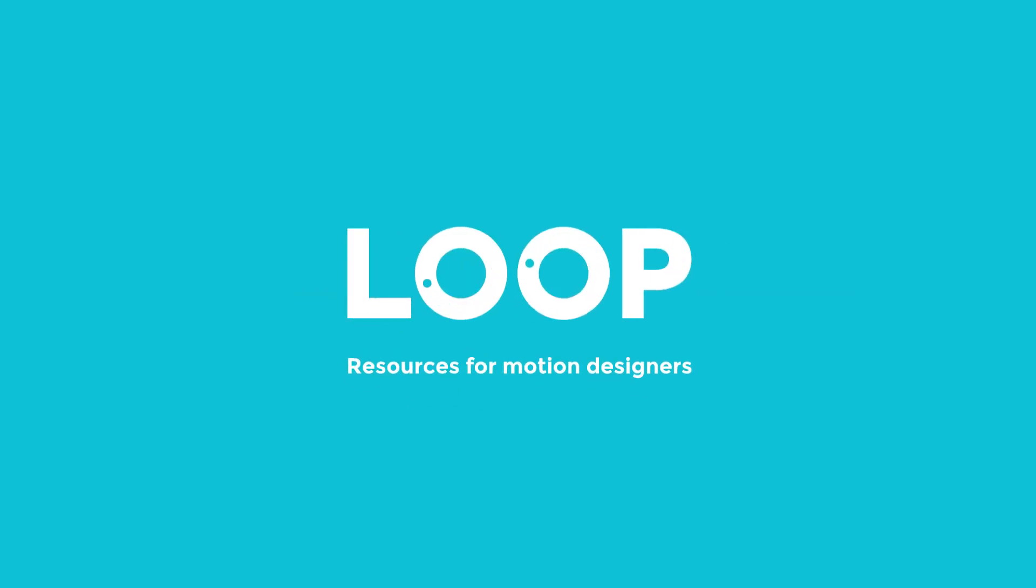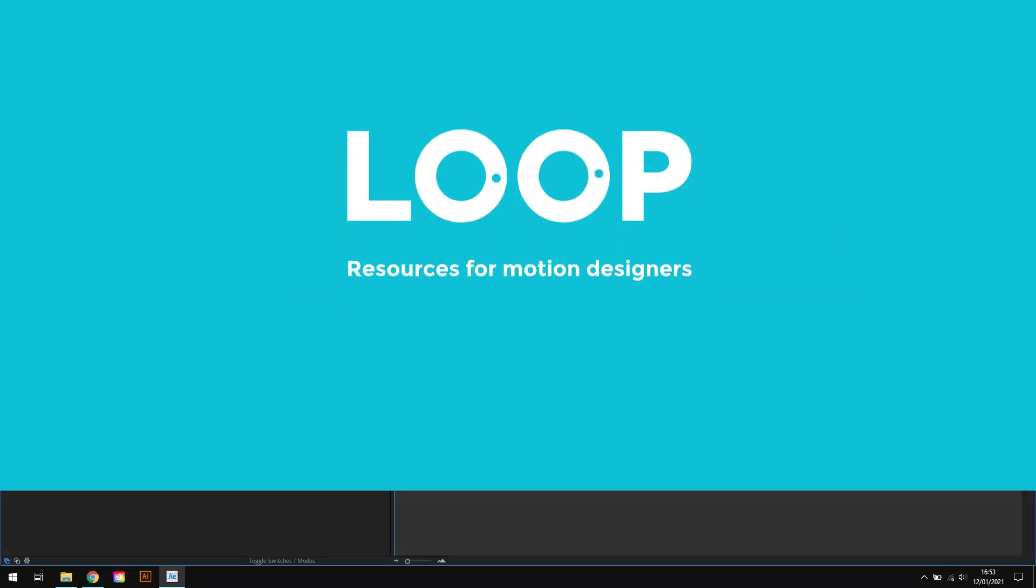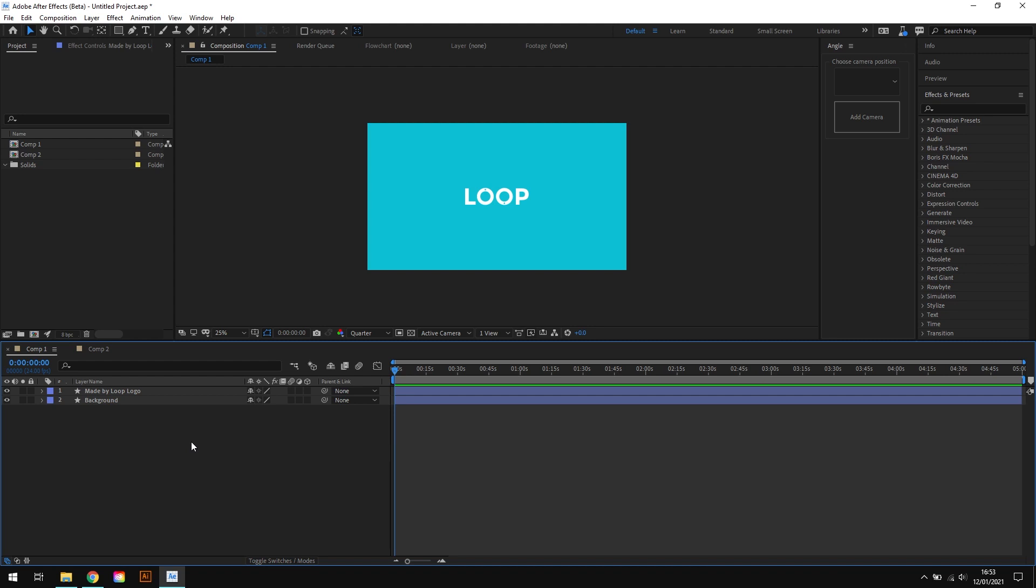Hey everyone, I'm Tom from MadeByLoop and in this After Effects tutorial I'm going to run through how to create an isometric camera view in After Effects.